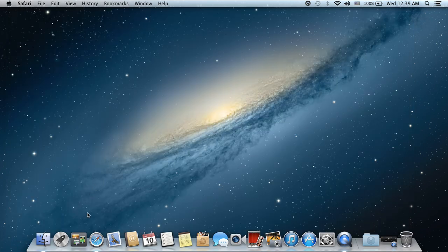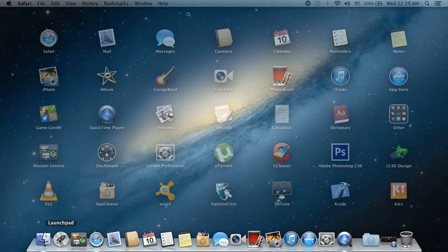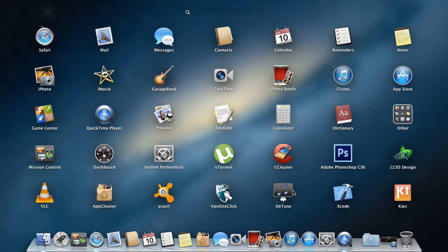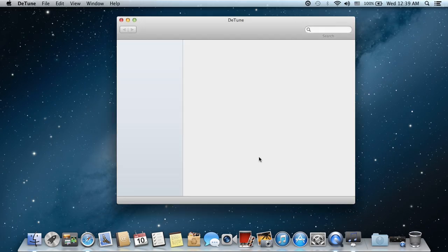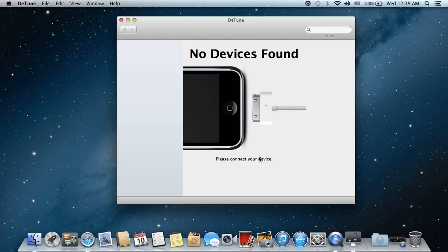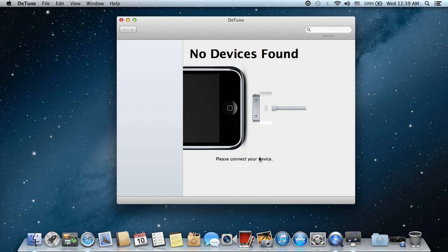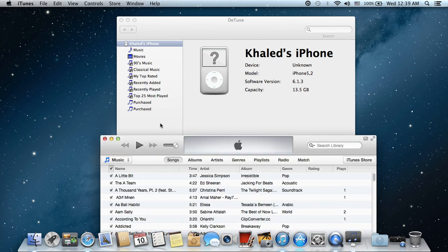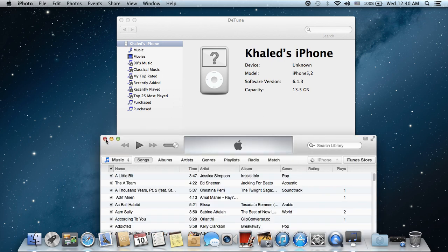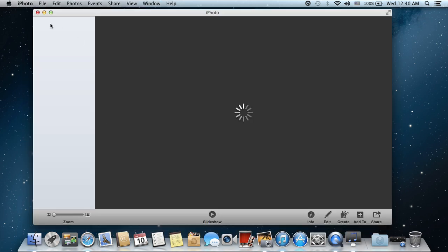After you download and install it on your Mac, just open it. When you launch the application, no device is found, so all you need to do is connect your iDevice, whether it's iPhone, iPod, or iPad. Here it recognizes it. iTunes opens, close it. iPhoto opens, close it. We don't need them.